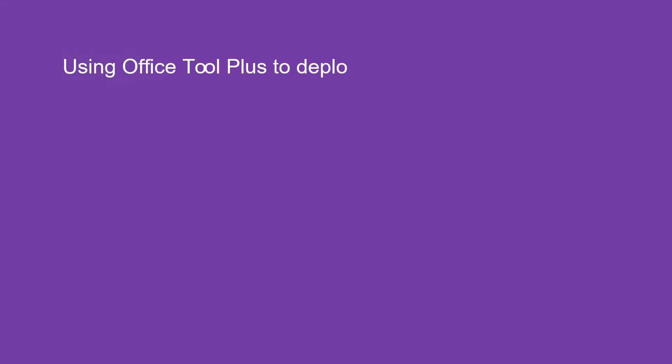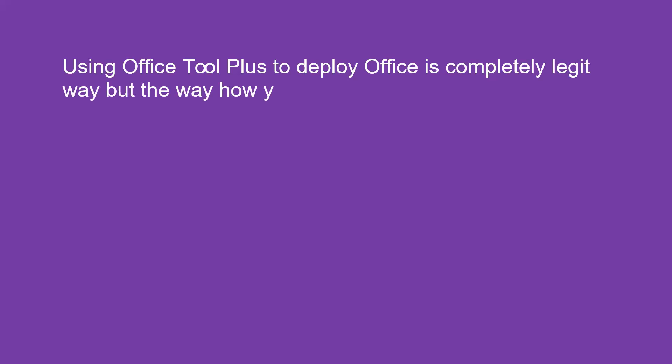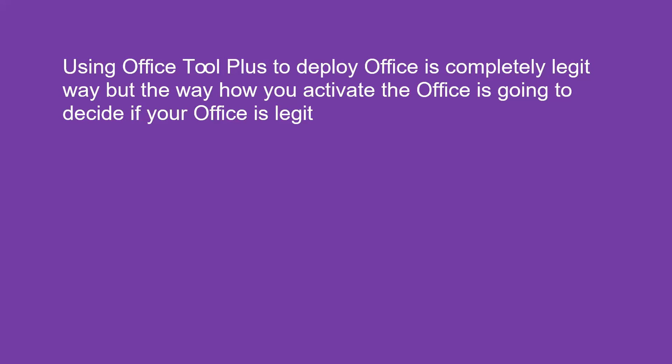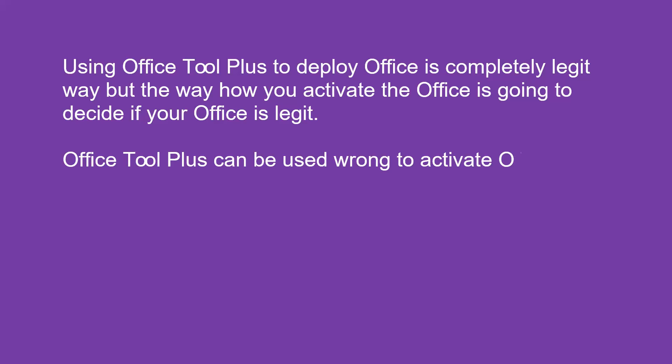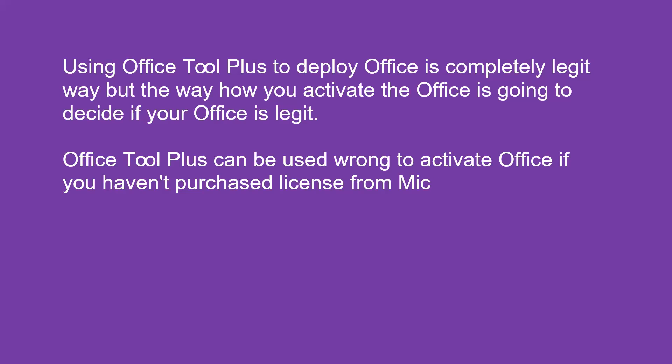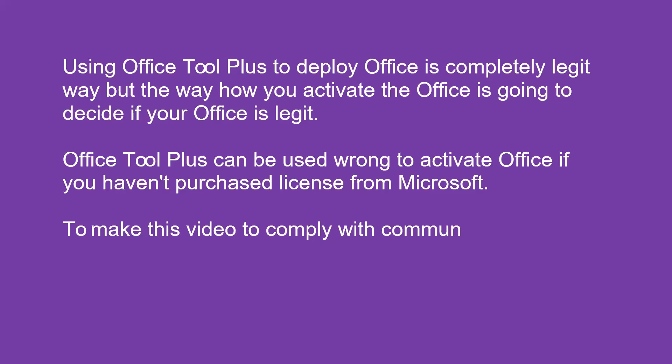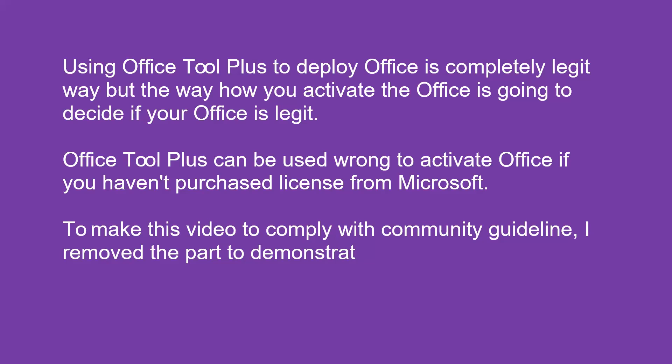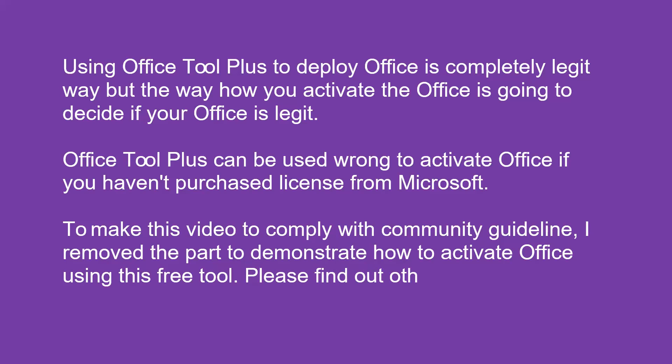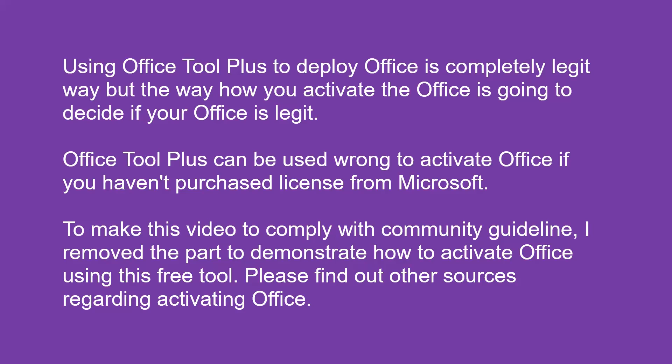Using Office Tool Plus to deploy Office is a completely legit way. But the way how you activate the Office is going to decide if your Office is legit. Office Tool Plus can be used wrong to activate Office if you haven't purchased license from Microsoft. To make this video comply with community guidelines, I removed the part to demonstrate how to activate Office using this free tool. Please find out other sources regarding activating Office.